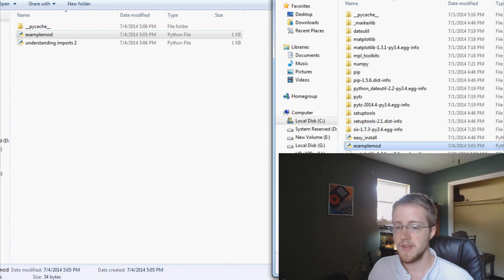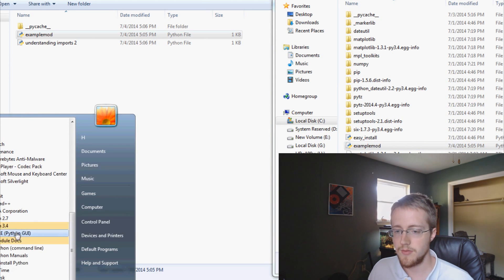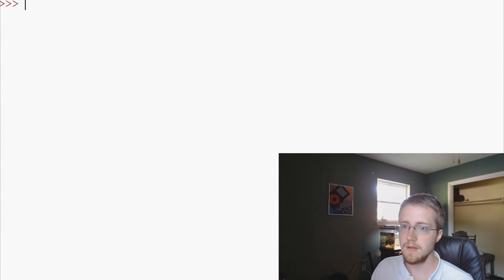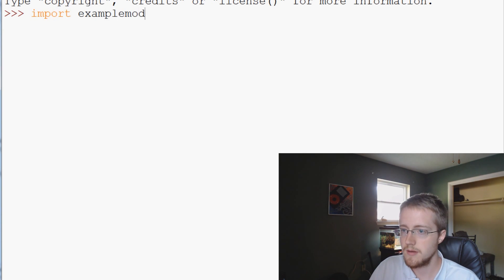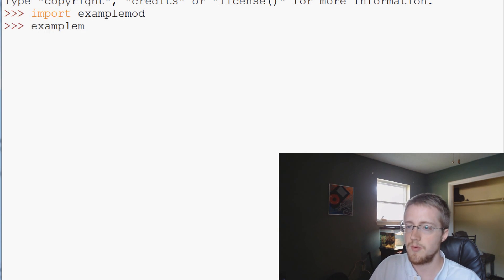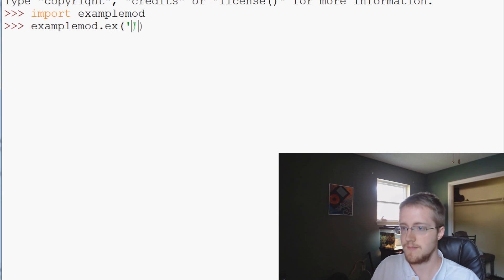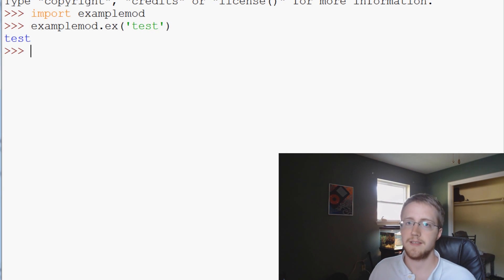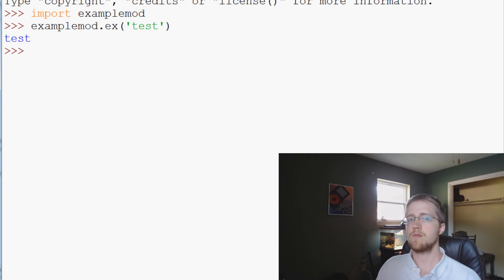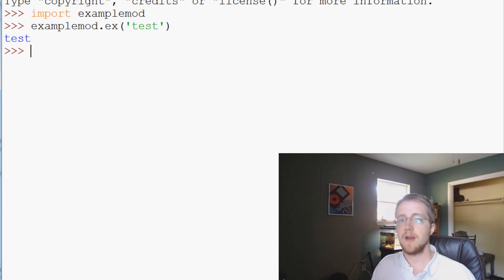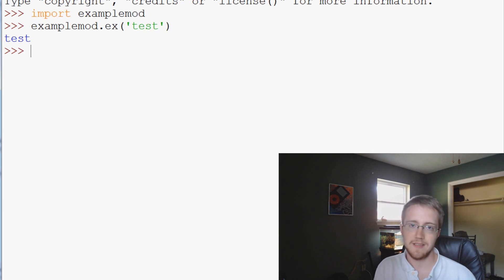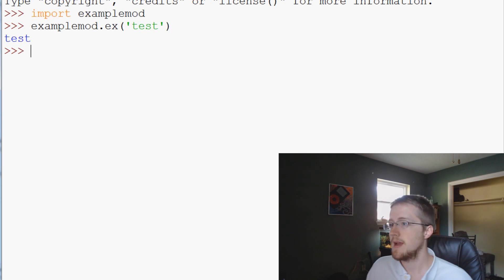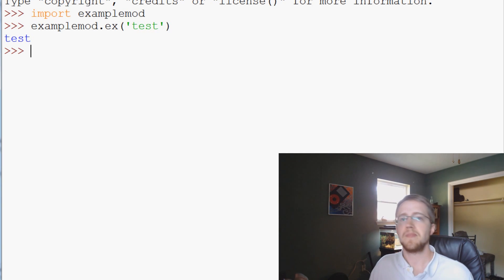Now we have example_mod in site-packages. If we go again to our Python 3.4 IDLE, we can import example_mod and then call example_mod.ex('test') and it acts as any other module would. That's how you can create your own modules. If it says it doesn't exist, it needs to be in one of the paths — local, lib, or site-packages.